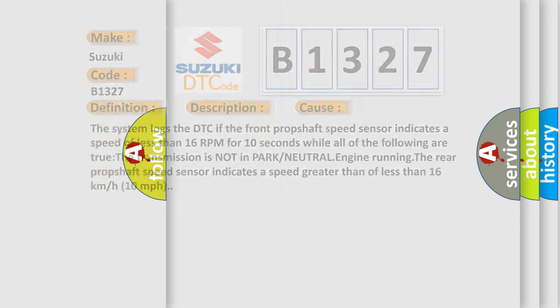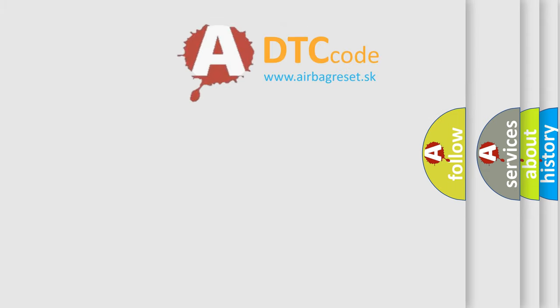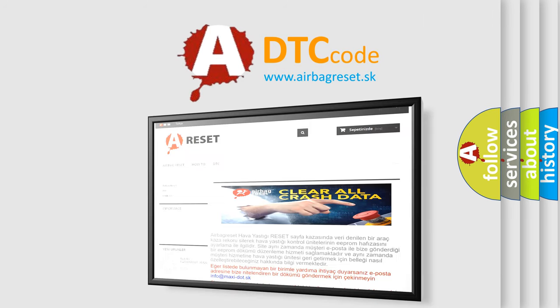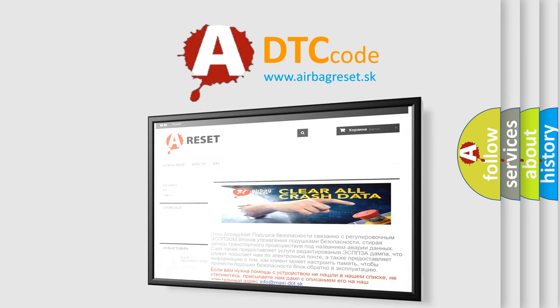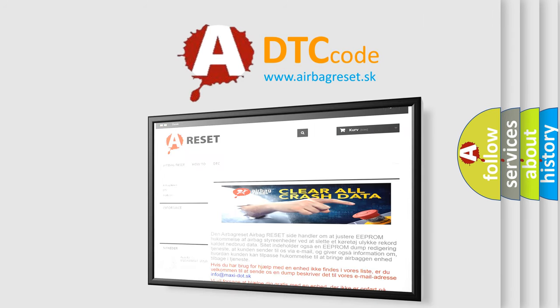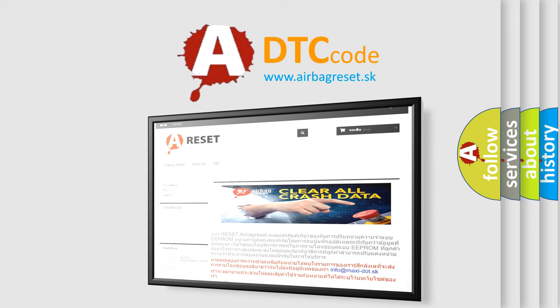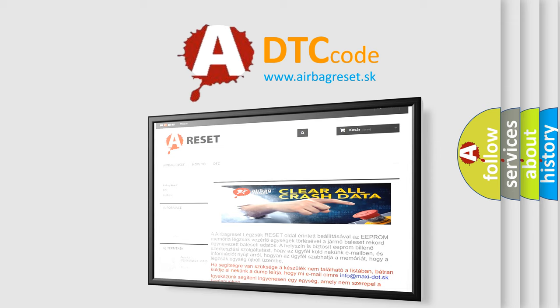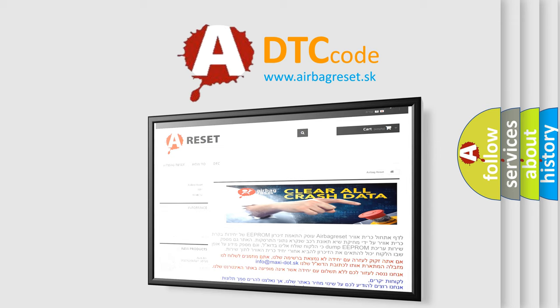The Airbag Reset website aims to provide information in 52 languages. Thank you for your attention and stay tuned for the next video.